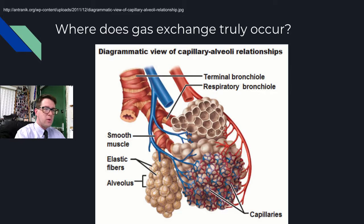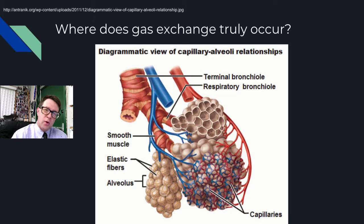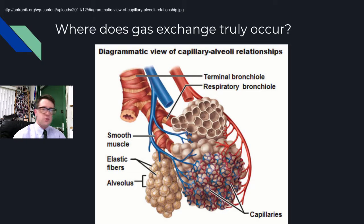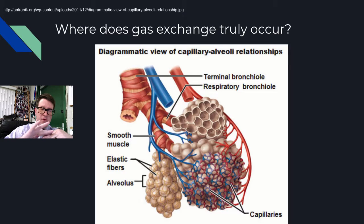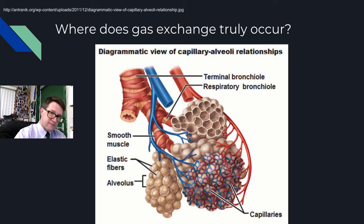If I zoom in, we'd eventually see these little bubbly things called alveoli — singular, alveolus. They turn out to be simple squamous epithelium and are the location of gas exchange. They're surrounded by capillaries: a simple squamous epithelium lining, a membrane in between, and then another simple squamous epithelium. This creates the smallest possible distance for gas to travel from your lungs into your bloodstream.